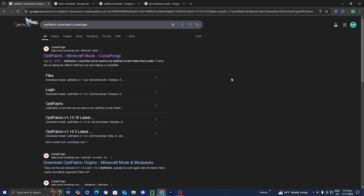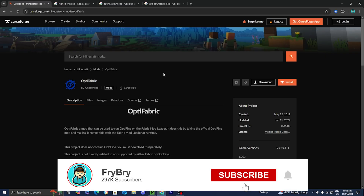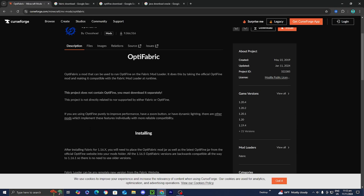From here, go ahead and select on a reliable download link. I personally suggest downloading it from CurseForge.com, so I'm just going to press on this right over here, and then you should get a menu that looks like this. Now from here, all you want to do is go to the right menu and select on what version of Minecraft you would like to install OptiFabric on.